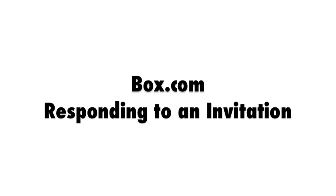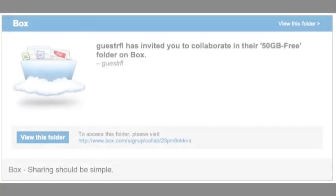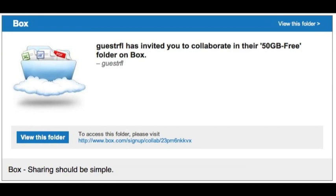Next, let's take a look at what happens if you get an invitation from somebody who's already a Box.com account holder. You'll get an email that looks kind of like this one.